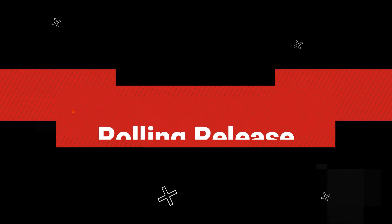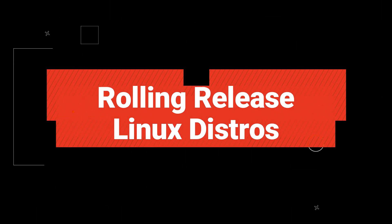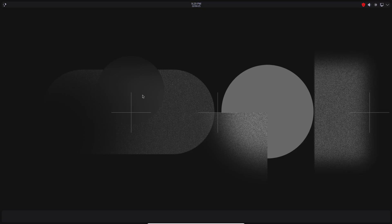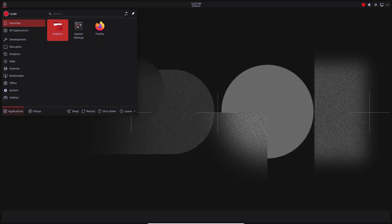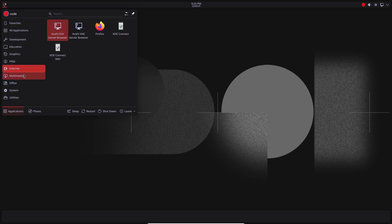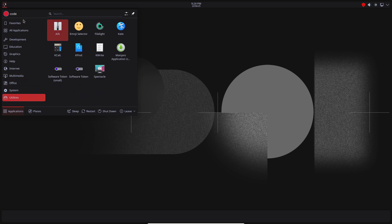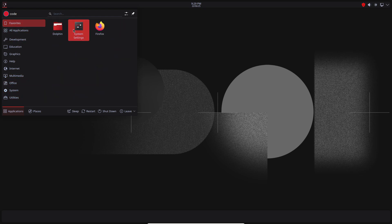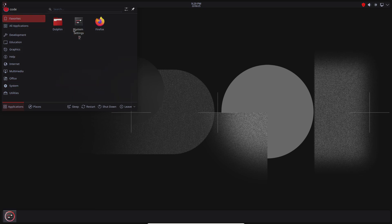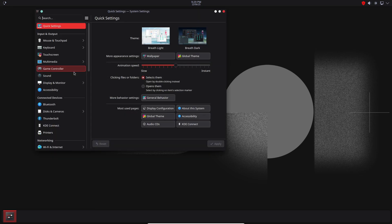Hey everyone, welcome back to the channel. Today we're diving into the world of rolling release Linux distributions. You've probably heard of Ubuntu or Fedora with their point release cycles, but what exactly is a rolling release distro and why might you choose one? Let's break it down.